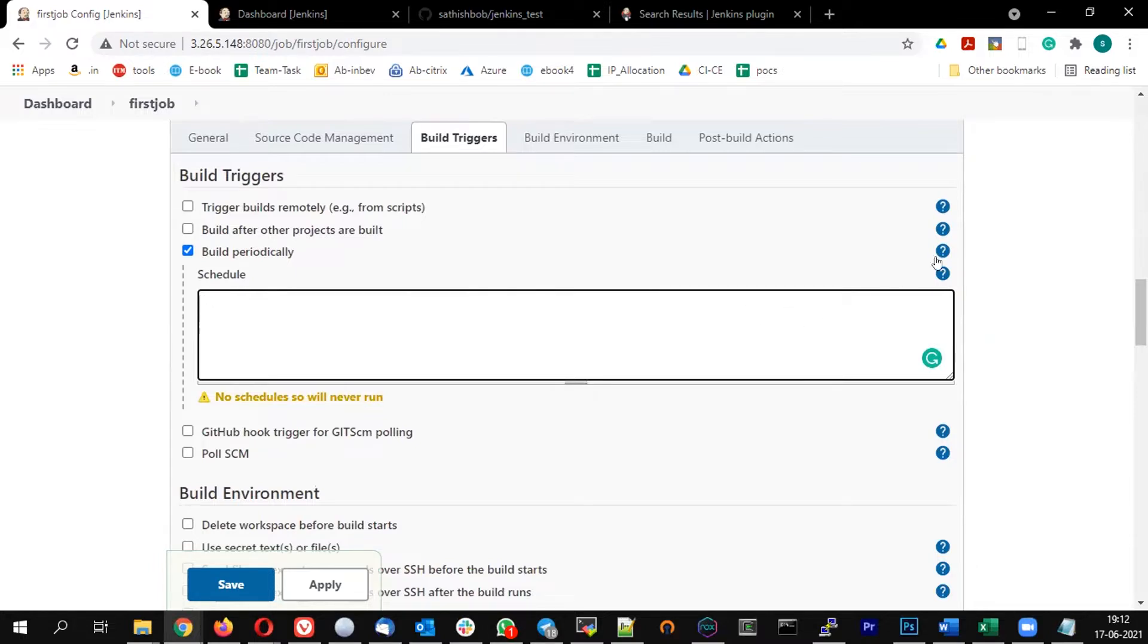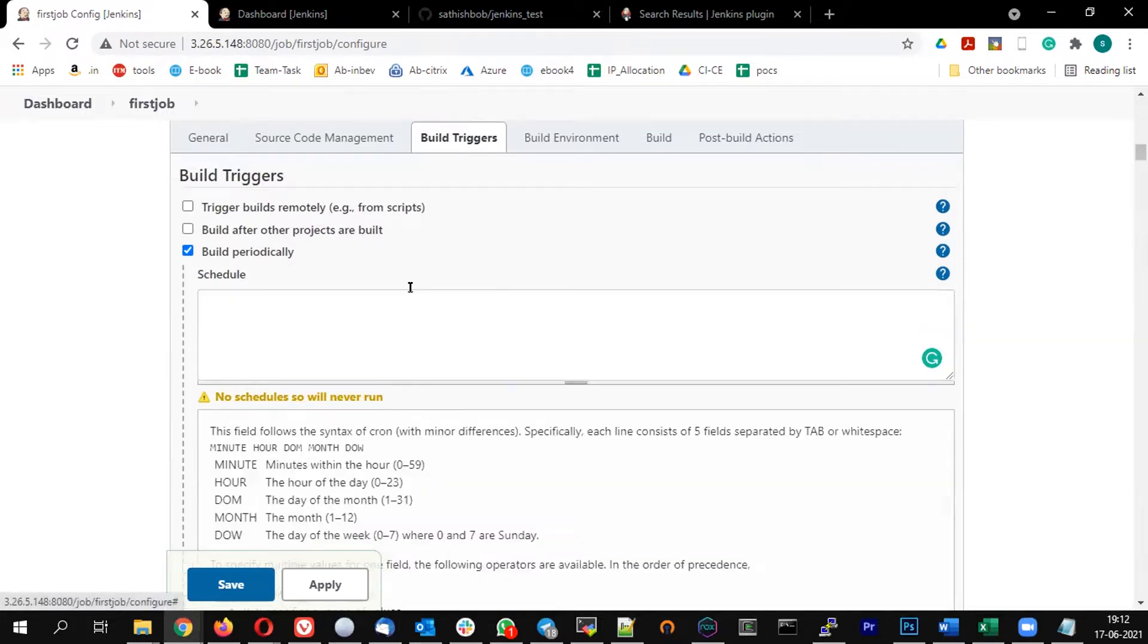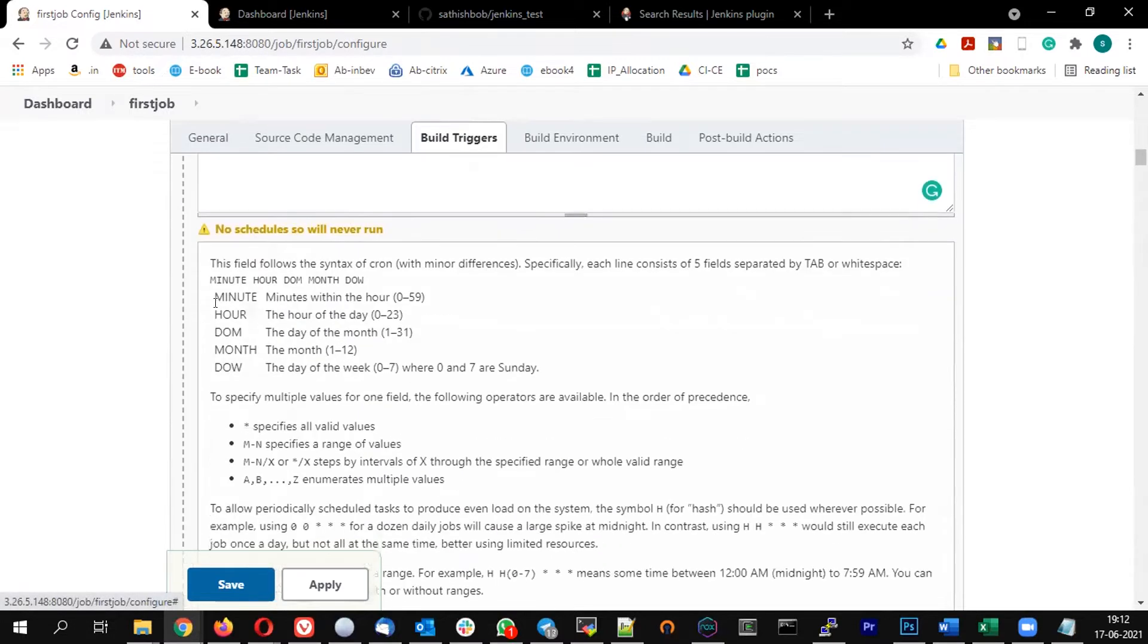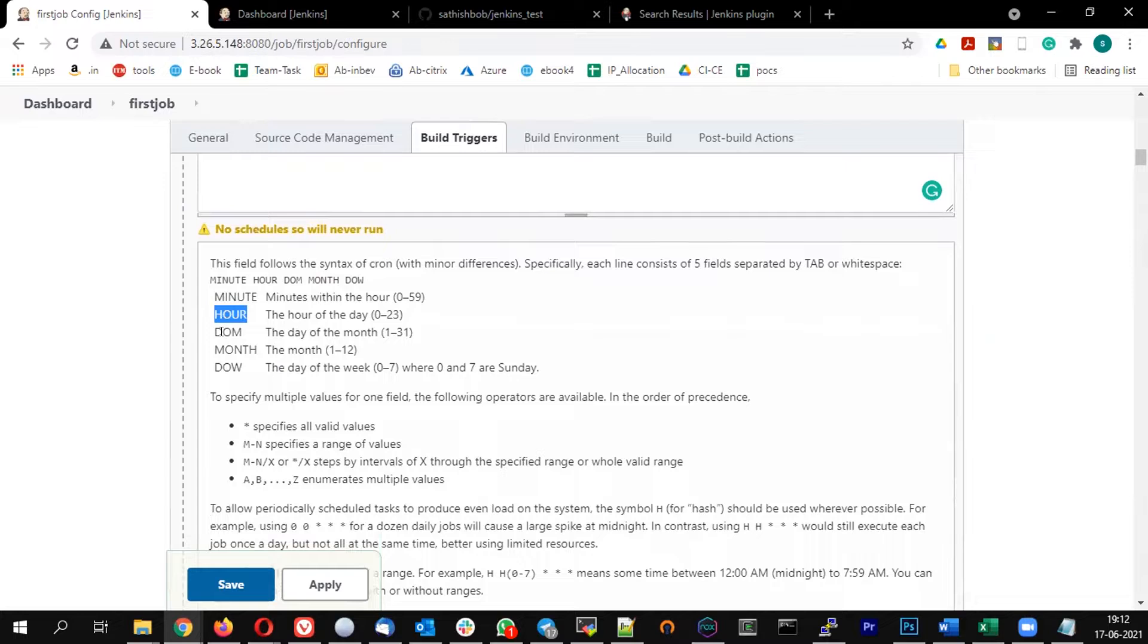If you want to see the help, you can just see that. The first star represents the minute, second star represents the hour, third star represents the day of the month, and fourth star is month and day of the week.